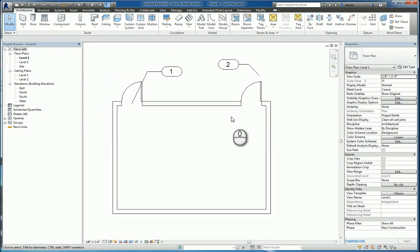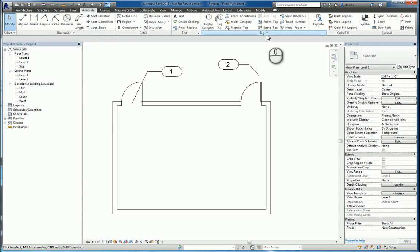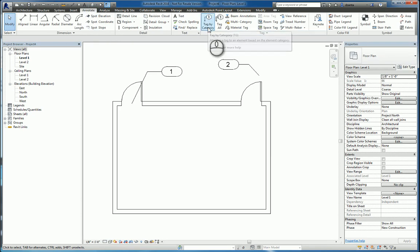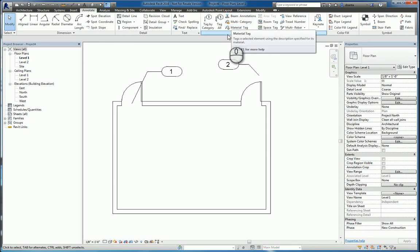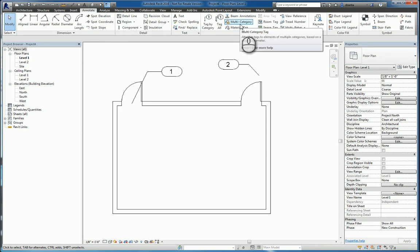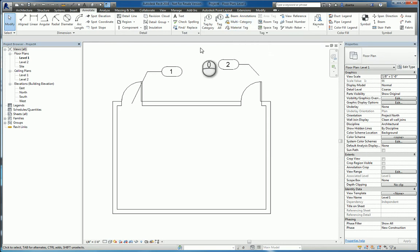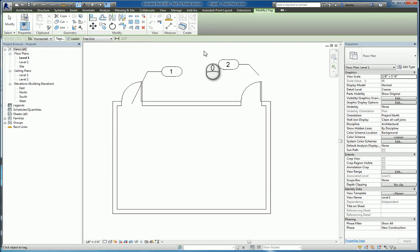When we're tagging, we go to the Annotate tab of the ribbon. There is a Tags panel. You can tag by category, tag all not tagged, and material tag. There's also a multi-category tag, but you have to build a family. So if I say tag by category, I can select it, pick the object that I wish to tag.